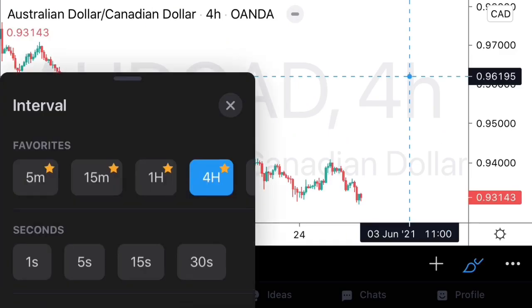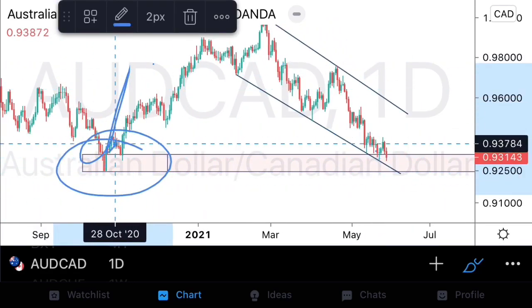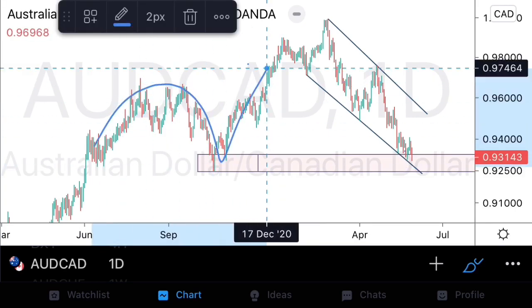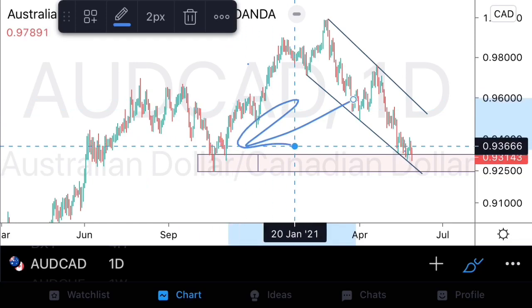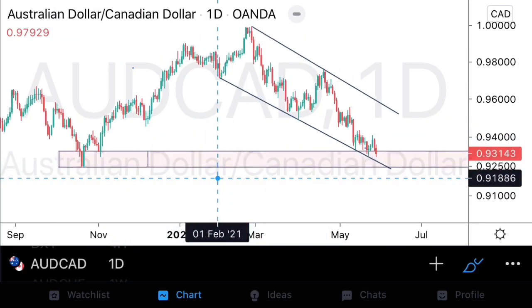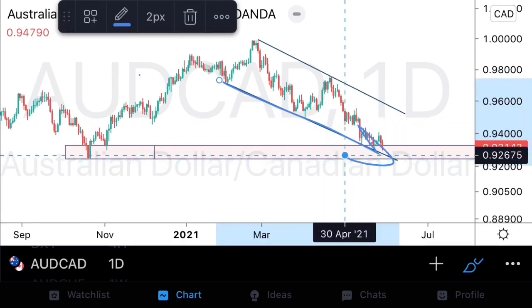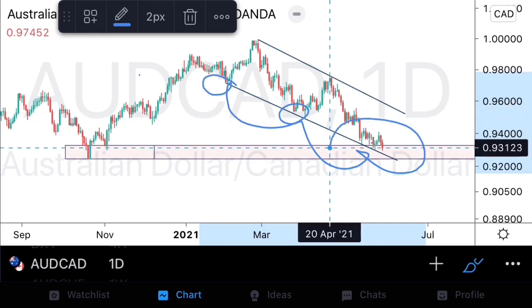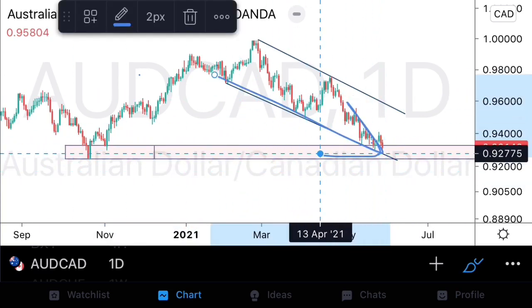On AussieCAD from the daily time frame, the pair is approaching a support structure where we previously saw a rally that violated previous swing highs — so we know buyers jumped in from these areas. Price has now approached that same area of buyer interest. Looking at the nature of price, we have a descending channel with a support trend line, and we're approaching the third touch or completion of this structure.